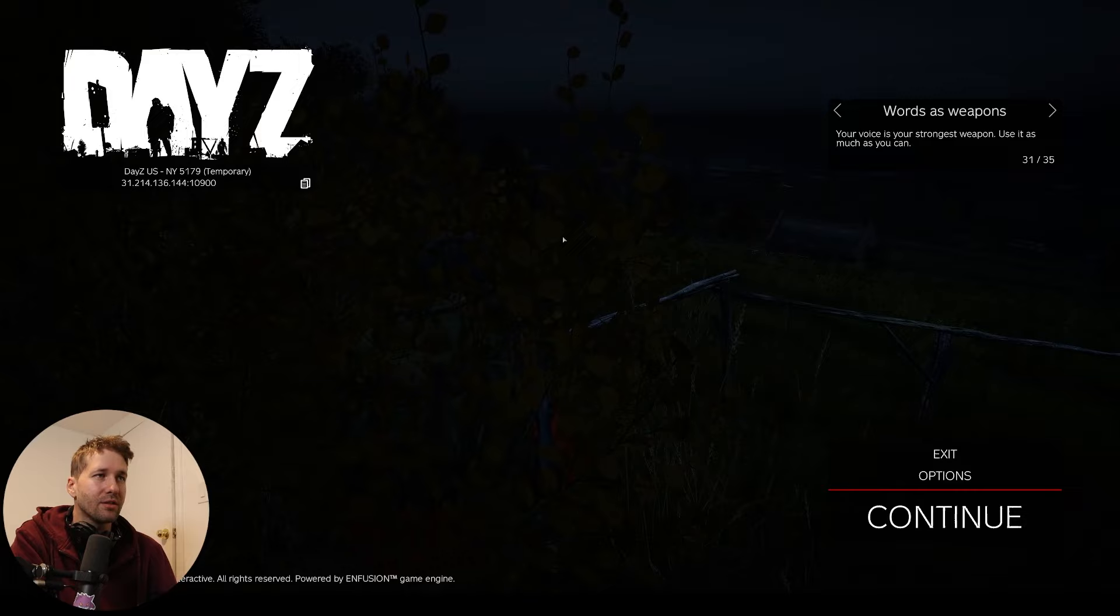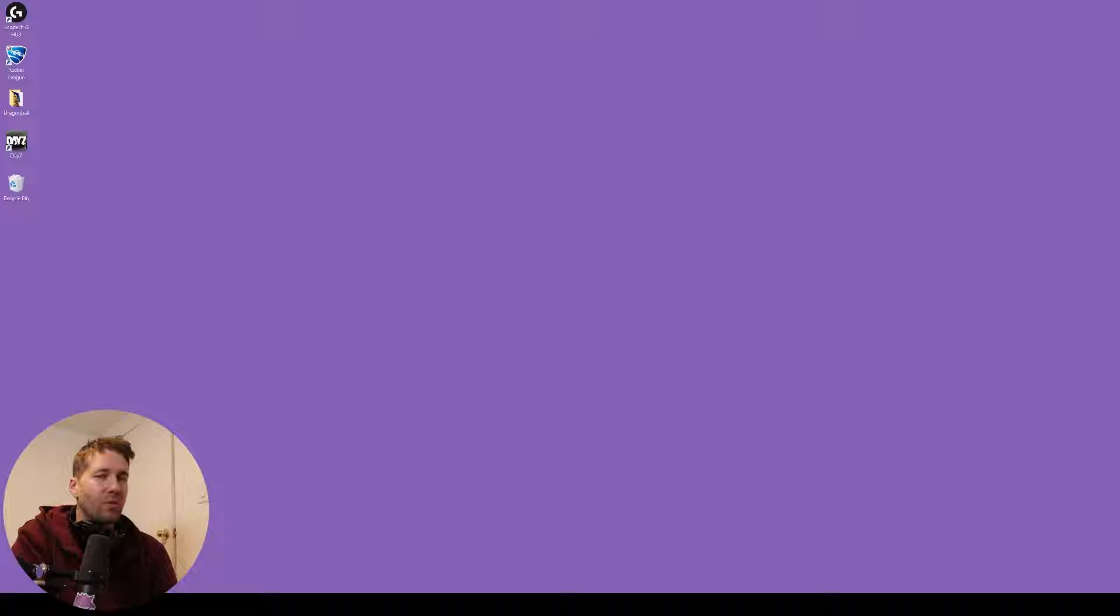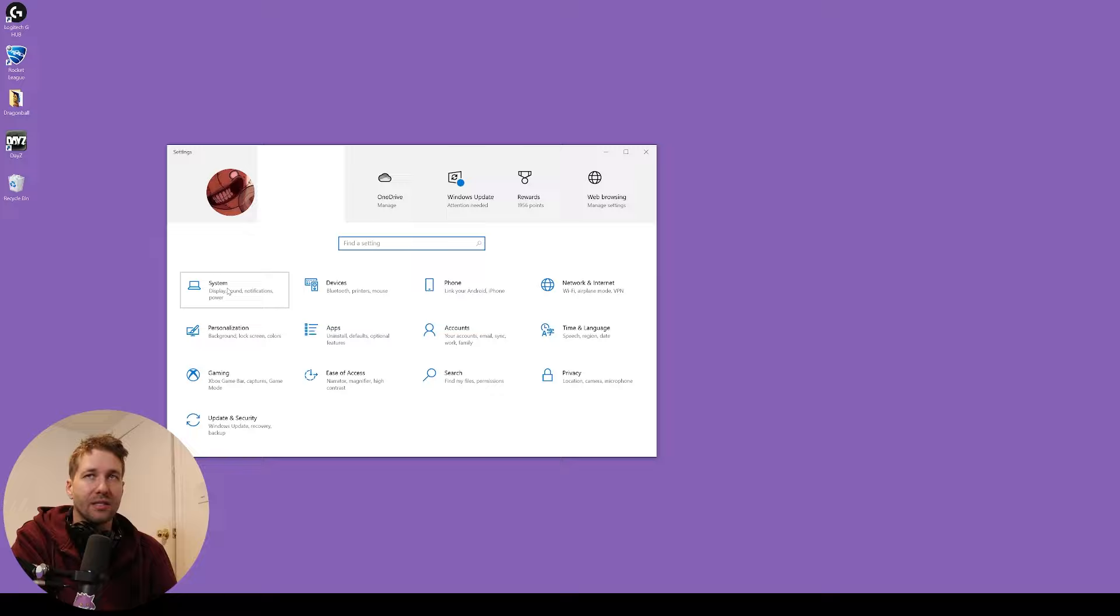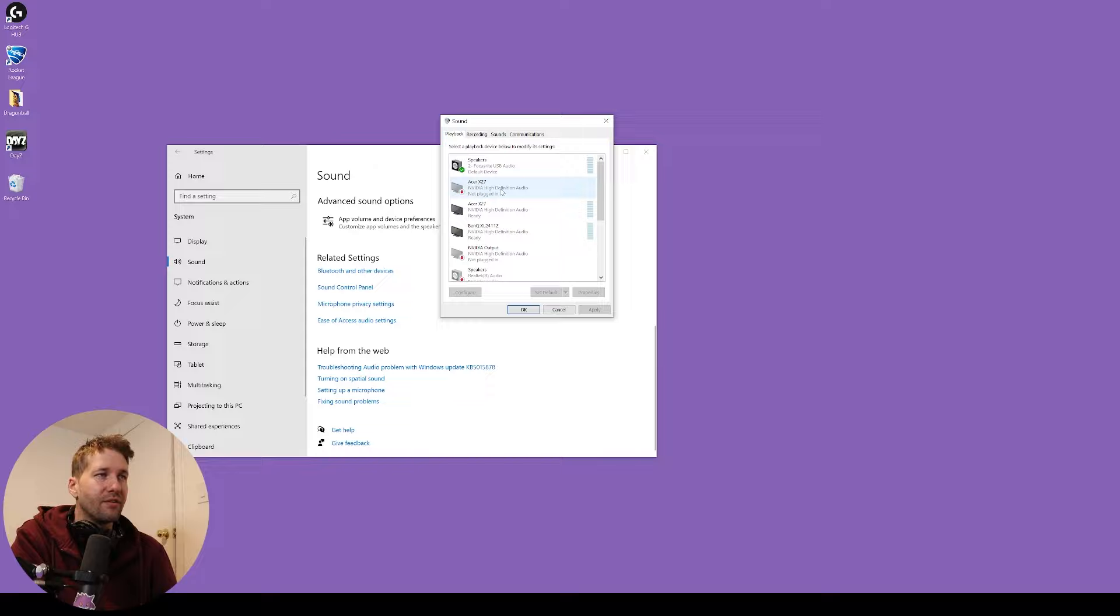So the way to do it is first you need to close the game. We're going to exit out of DayZ, we're going to close the game, and then you're going to go to Start, Settings, System, and then the Sound tab. And then you want to go to the Sound Control Panel and this is going to bring up all the different devices that you have on your computer.